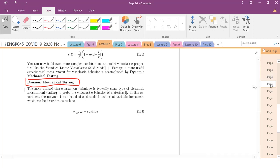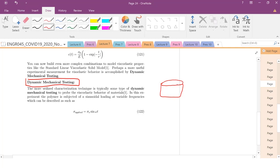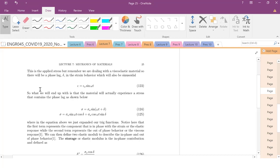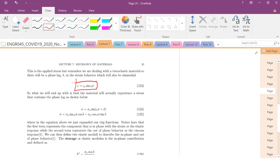In dynamic mechanical testing, you imagine a cylinder with some viscoelastic material inside — a polymer, a gel, a biomaterial, even a glass. You take a plunger and apply a sinusoidally varying twist and rotation, essentially applying a sinusoidally varying stress to the sample.